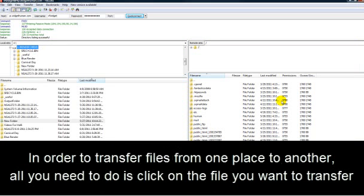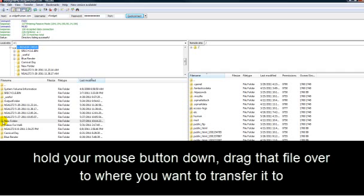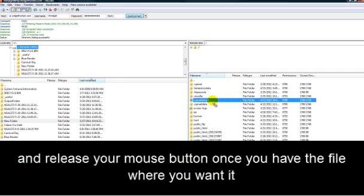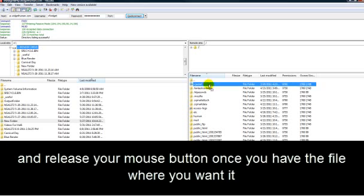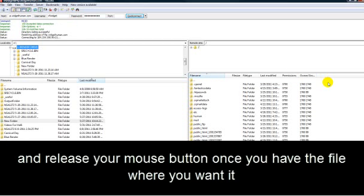In order to transfer files from one place to another, all you need to do is click on the file you want to transfer from your computer, which will be on the left-hand side here, hold your mouse button down, and drag the file over to where you want to transfer it to. So we're just going to drop it over here at a general spot, and release your mouse button once you have the file where you want it.